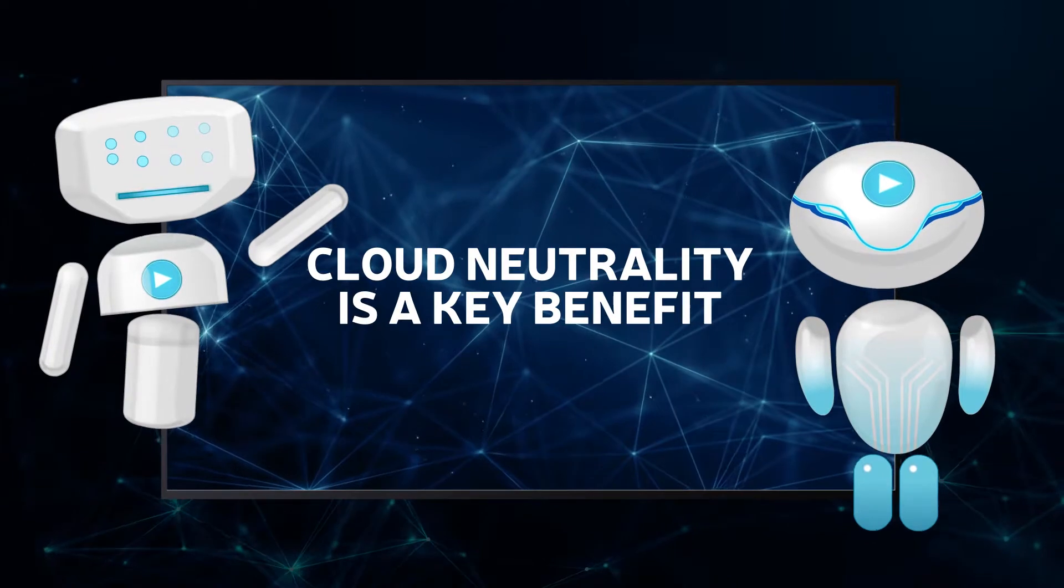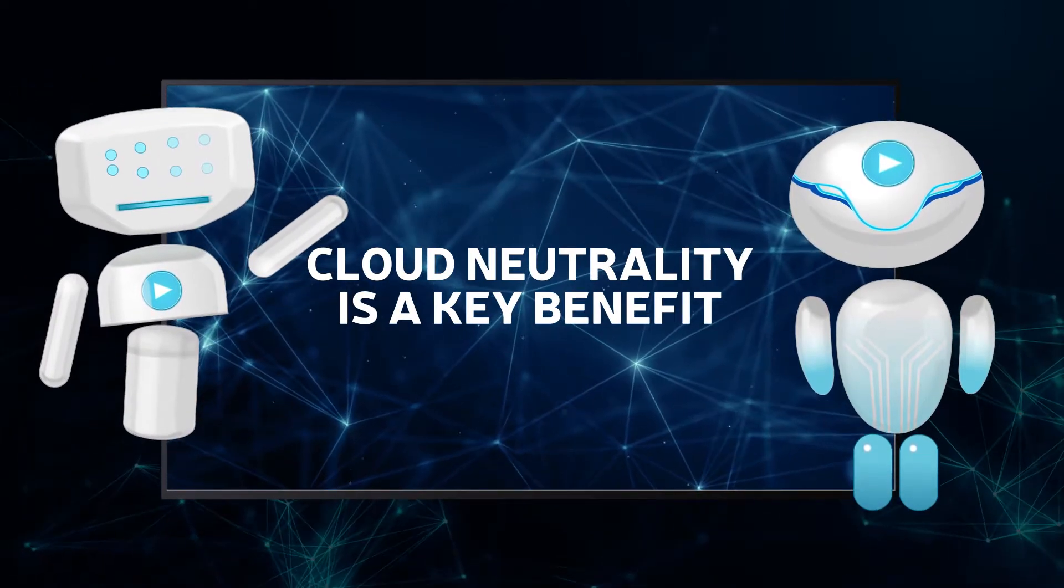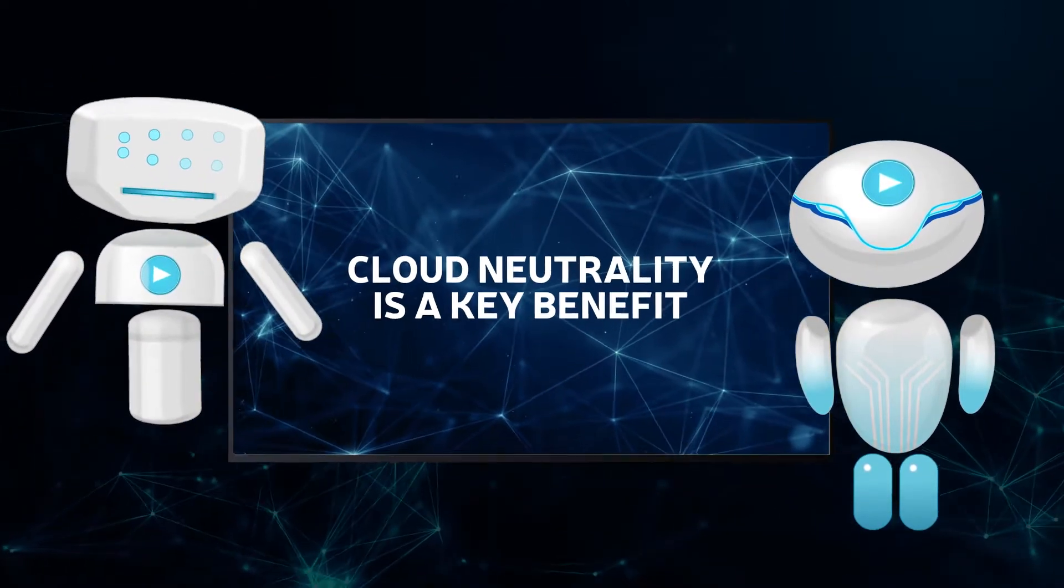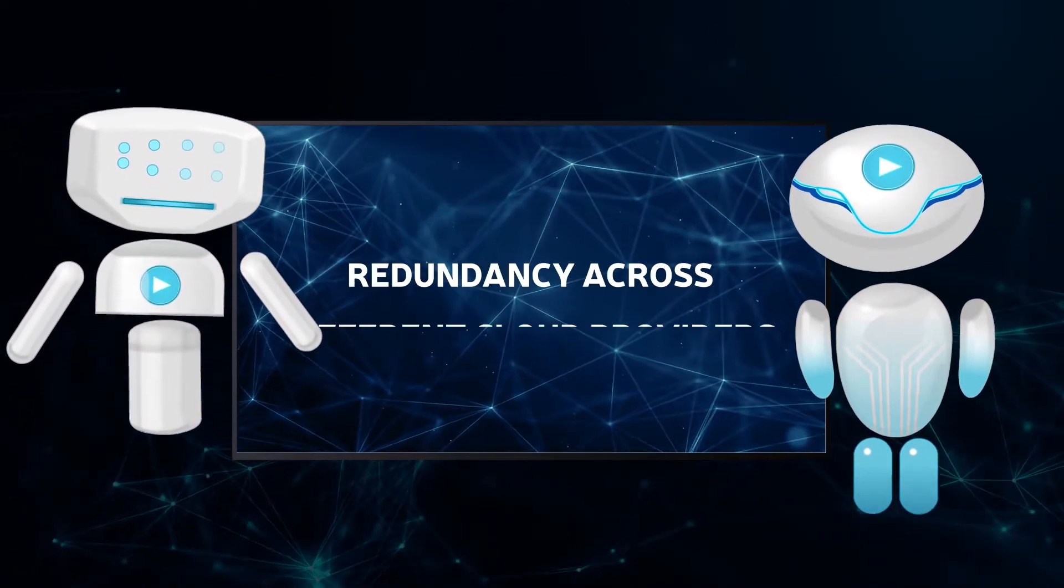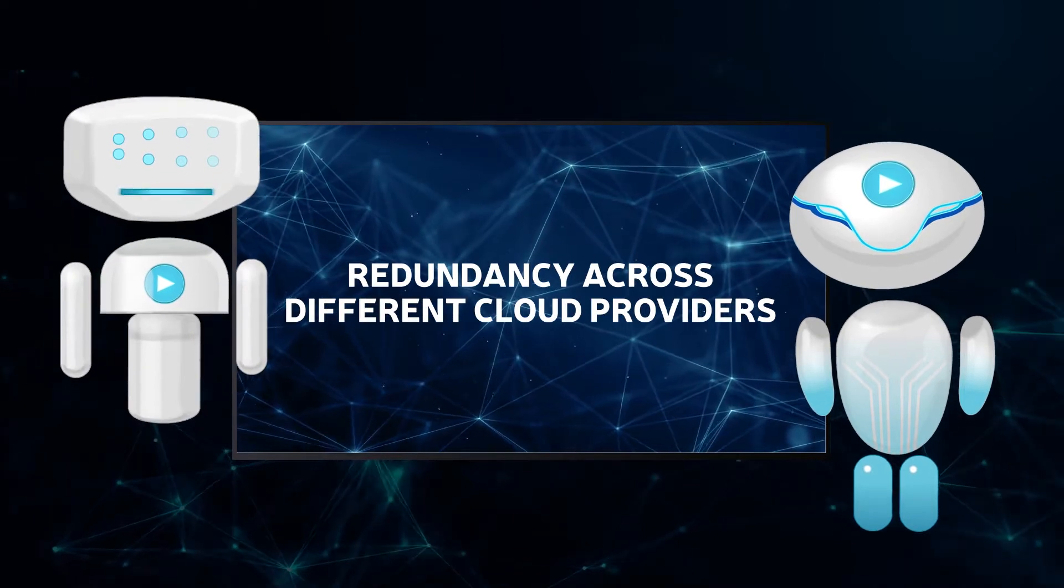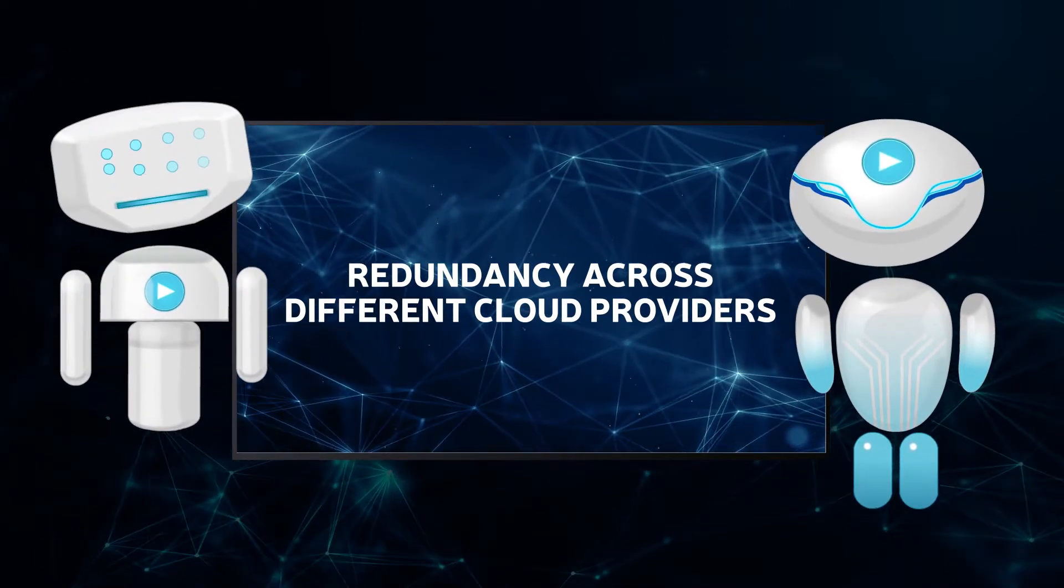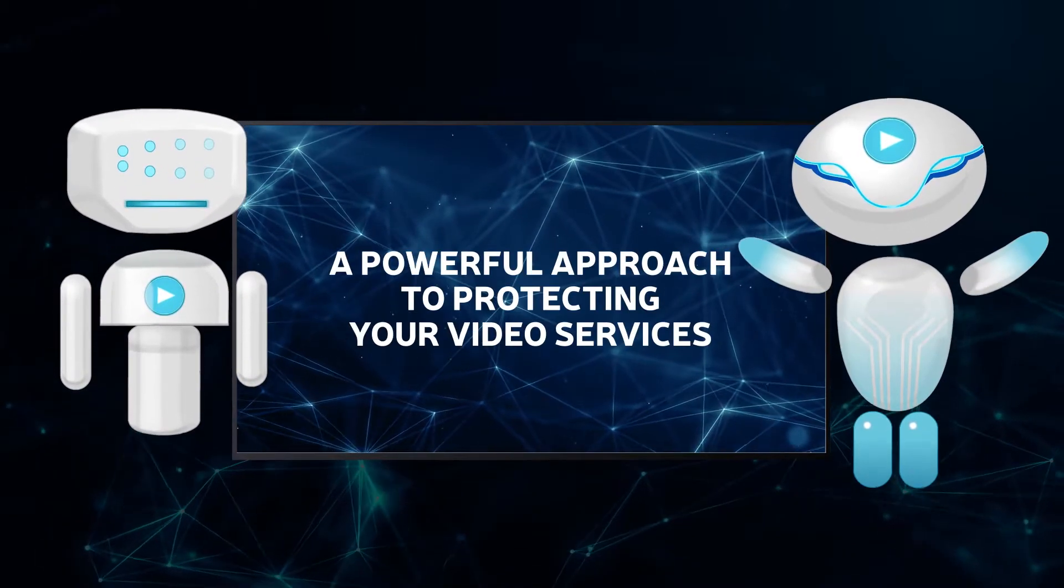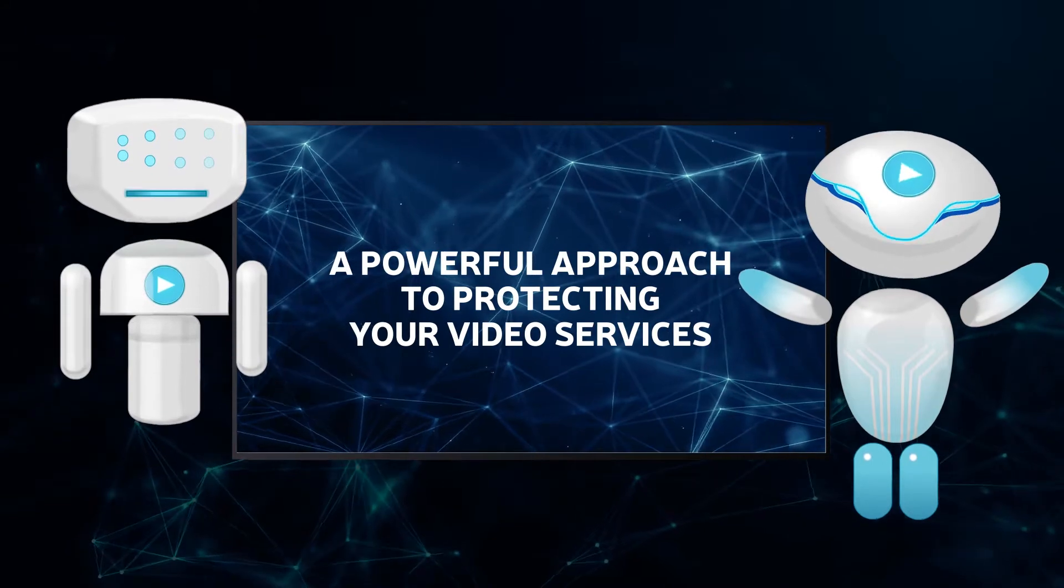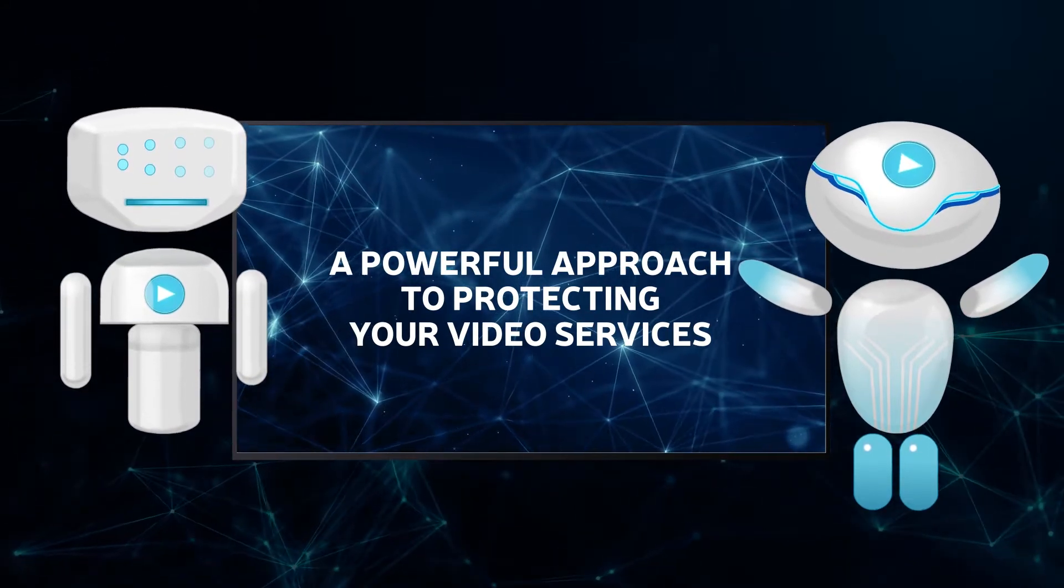Cloud neutrality is a key benefit for service availability, as VOS 360 can offer redundancy across two different cloud providers in a seamless way. This is a very powerful approach to protecting your video services in the public cloud.